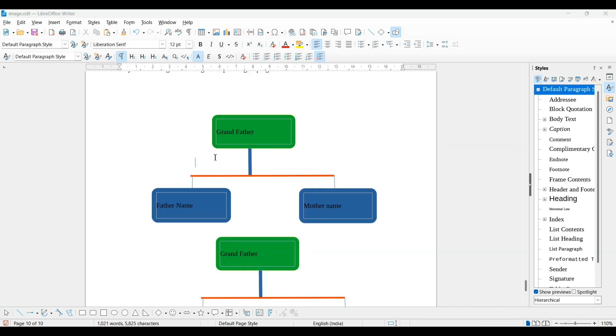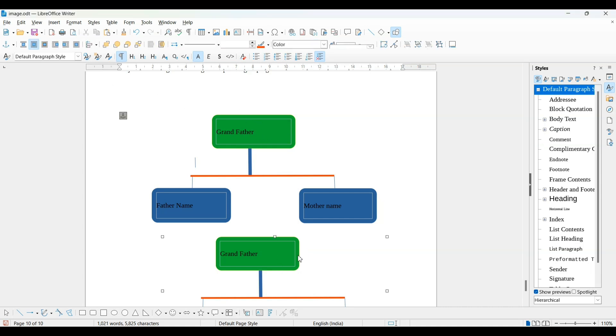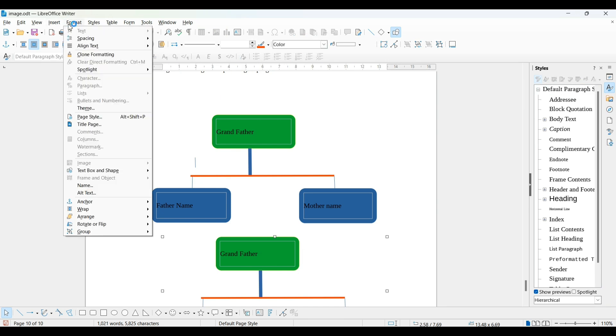One more thing I want to explain. If you want to group it, there are two options. First, which I've told you. The second option is to go to format. In the format menu, you'll get this group option.